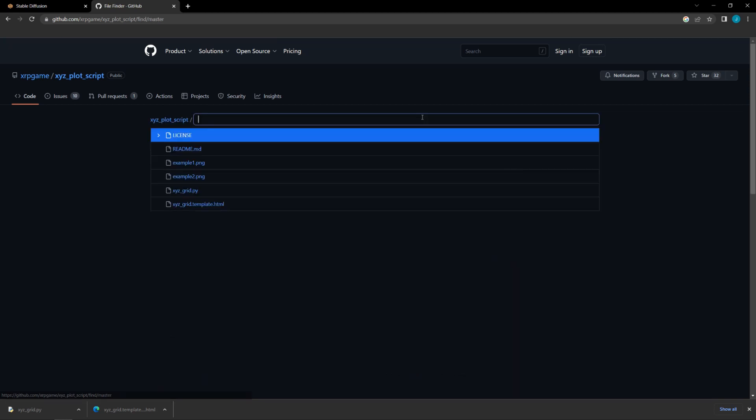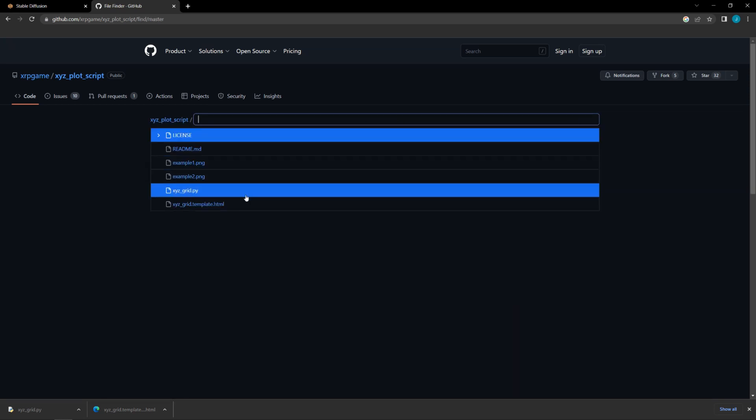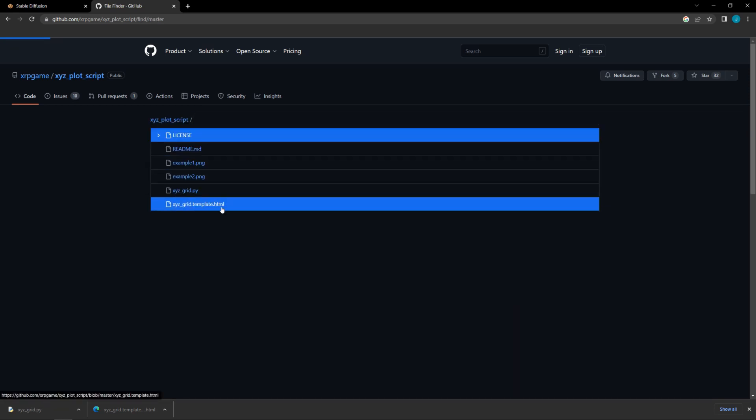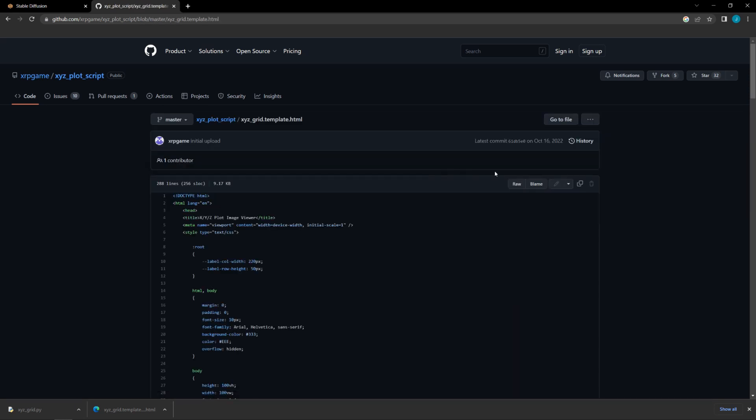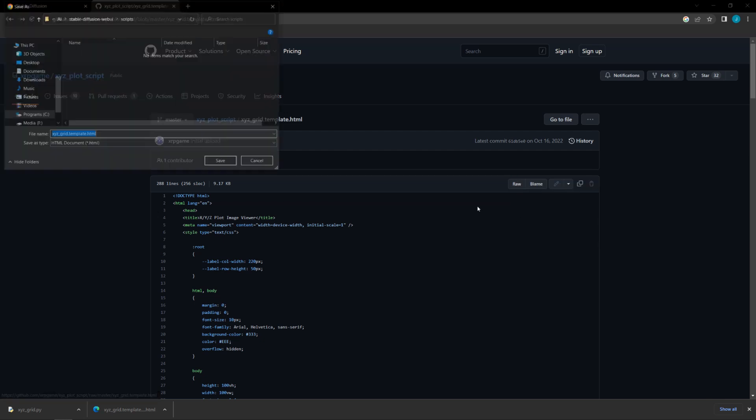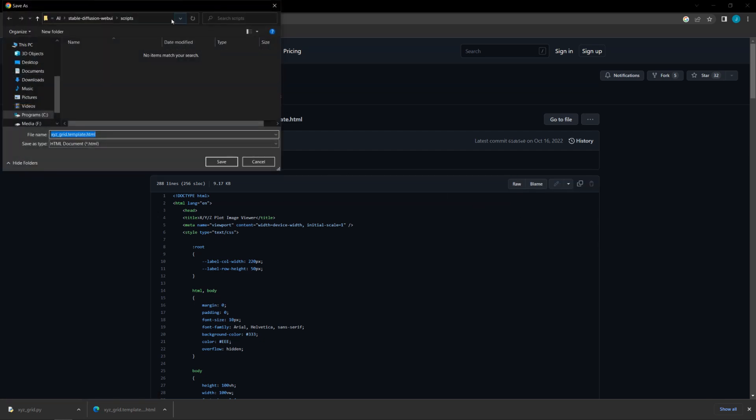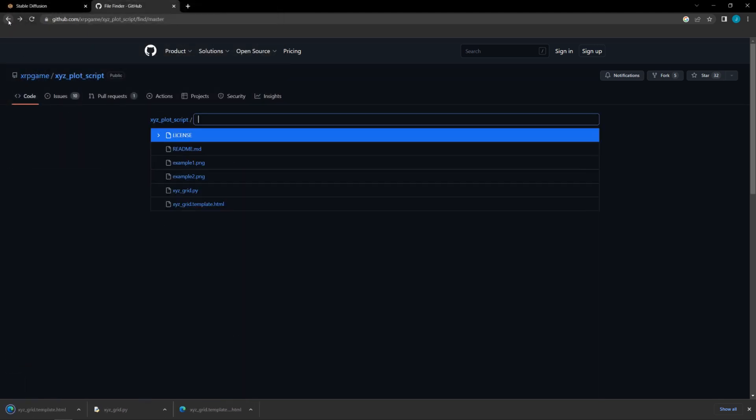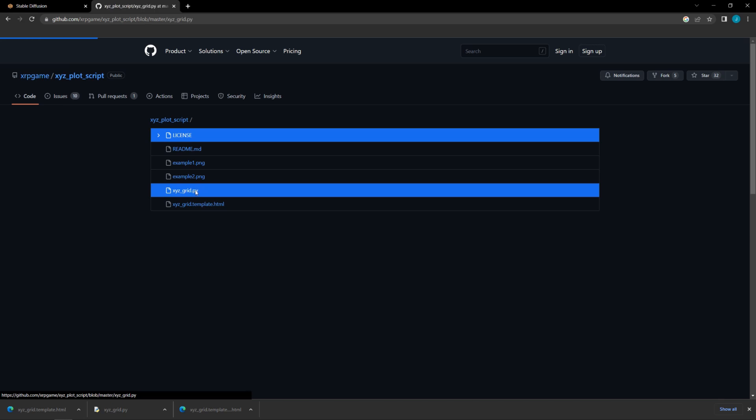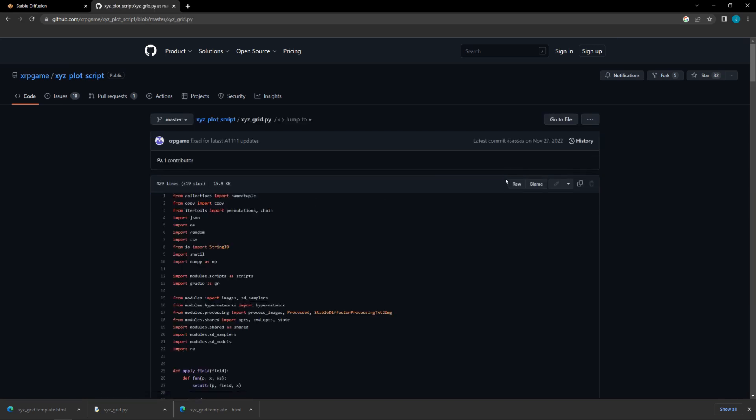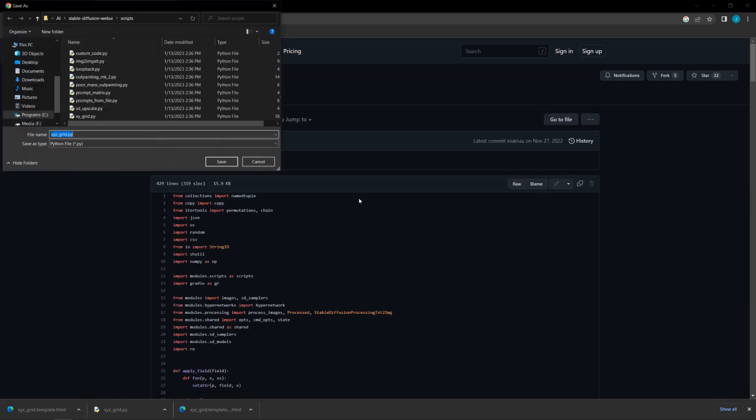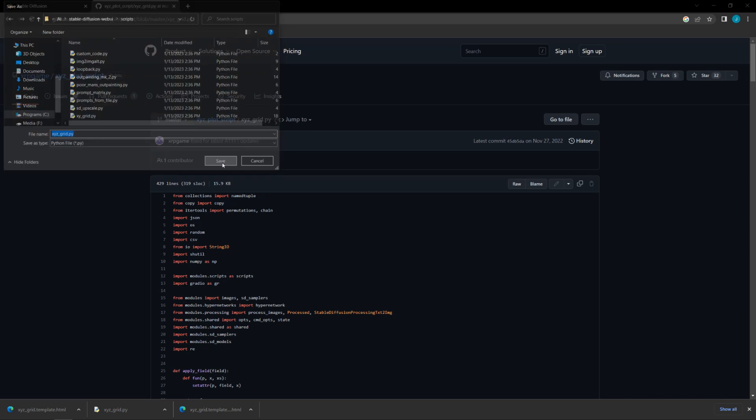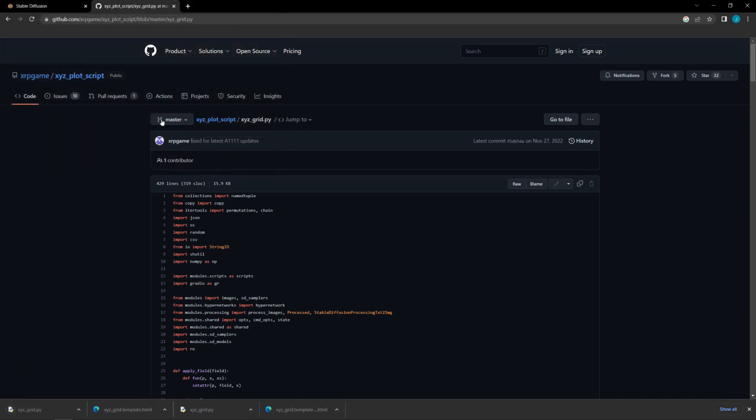Once there, navigate to Files. Go to the XYZ plot.html file and then right-click to save as a raw file in the scripts directory in your Automatic 1111 Web GUI installation folder. Go back to the files and then select the XYZ plot.py file and right-click the raw button to save this in your scripts directory as well.